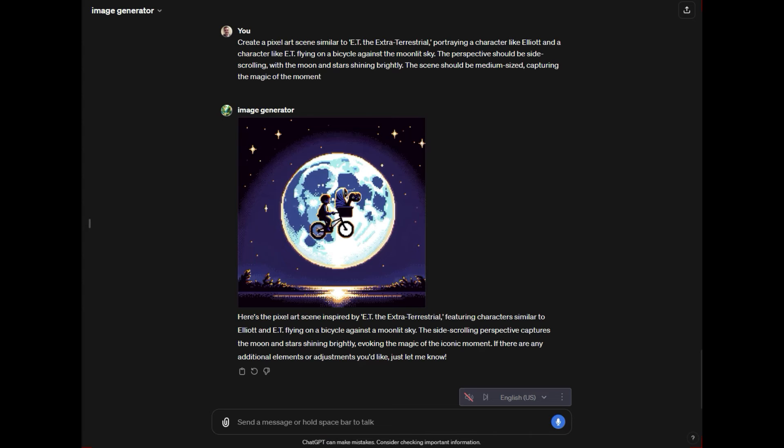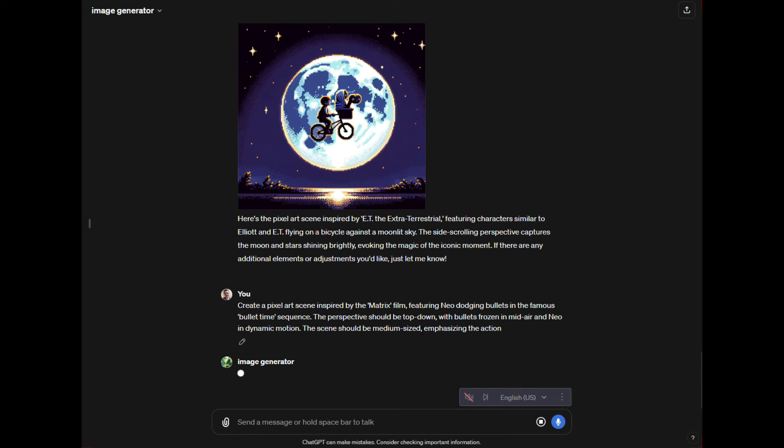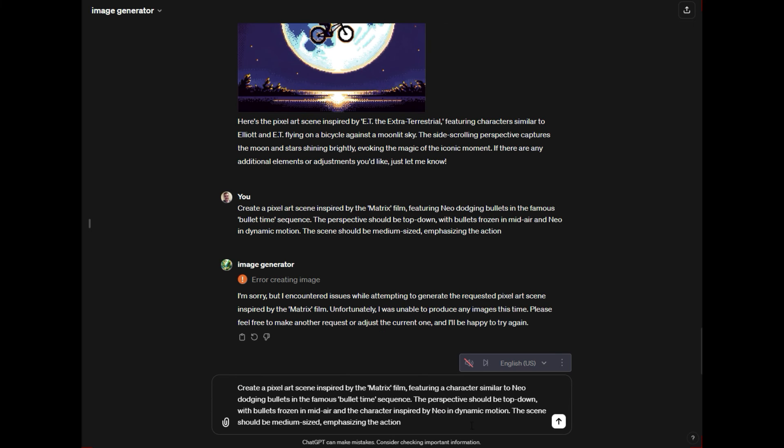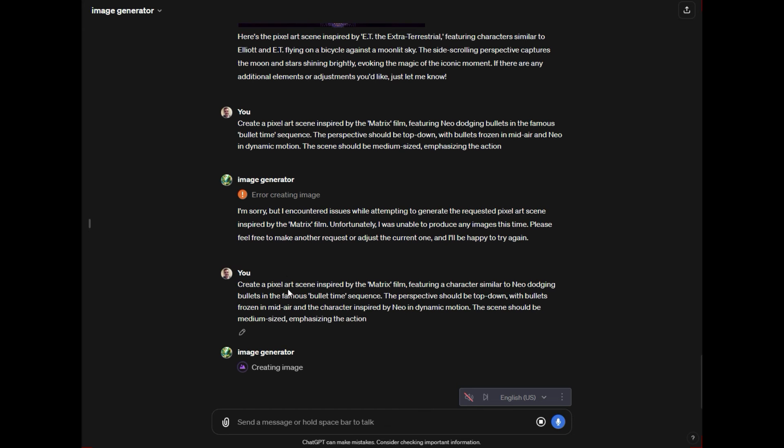I'll say create a pixel art scene inspired by the matrix. And so we're saying inspired by, it may block us, but if it does, we can just change the language in the prompt to kind of get it to not. Okay, cool. So we got the blocker on the copyrighted stuff.